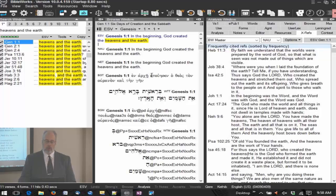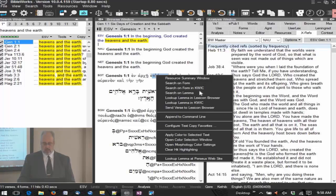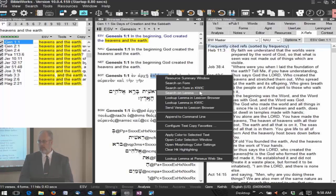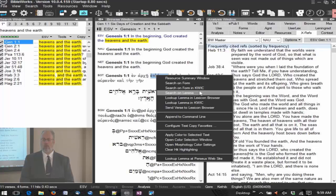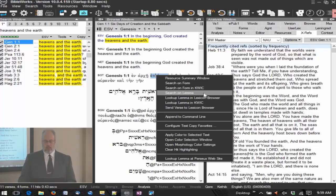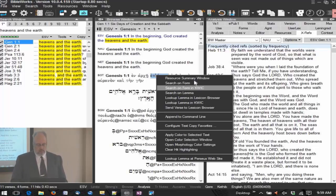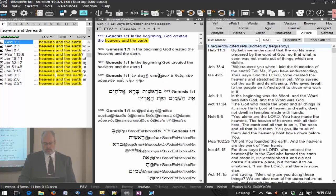Search on words and phrases is even more powerful when you come to Greek and Hebrew. Going down to the Greek text, I right-click and I can search on 'form' or 'lemma.' I need to define those terms: 'form' is exactly how the word appears in your printed text — that's called an inflected form. The 'lemma' is the entry word you would find in a lexicon. They're two different things, but I can search for one or the other.